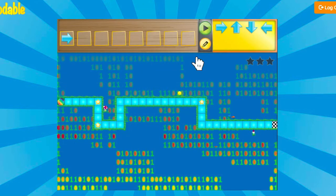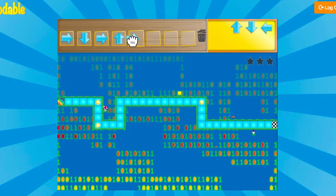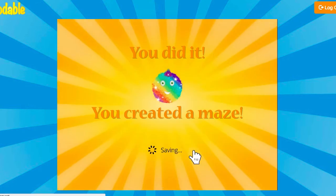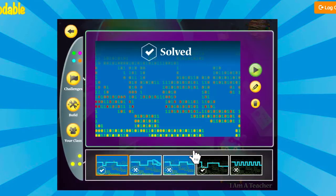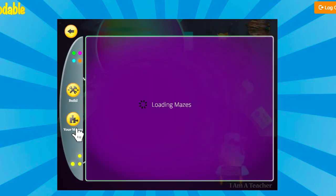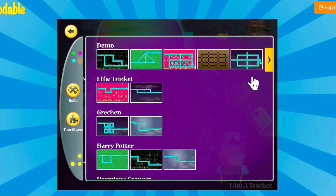Use the arrow commands to test and solve the maze that you just built. Once you solve the maze, it will save, and the maze will be added to the class collection for others to view and try.